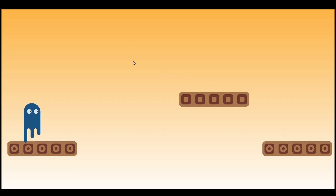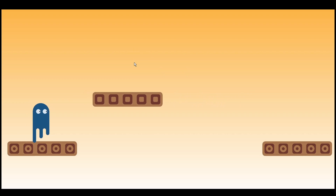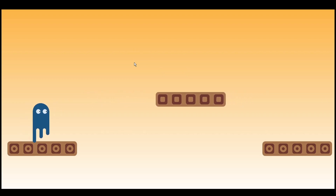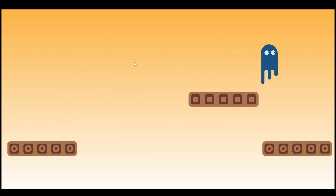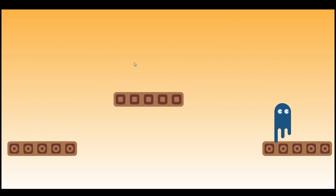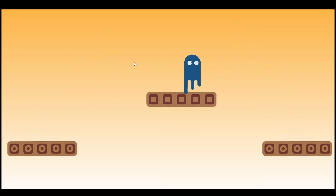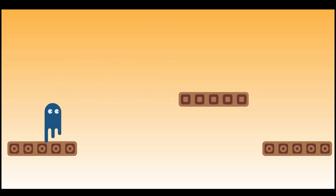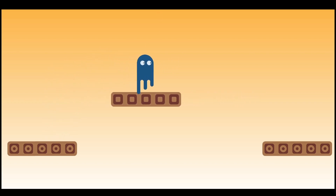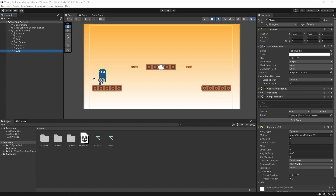Hey all, welcome back to my channel. This is a continuation video to my moving platform video that I uploaded a few days back. In this video we'll talk about how to make a player game object stay on the moving platform without pressing any directional keys. With that being said, let's get started.